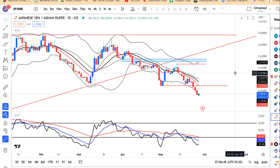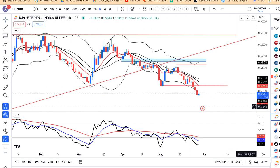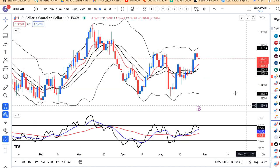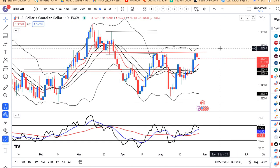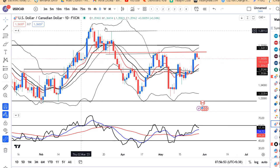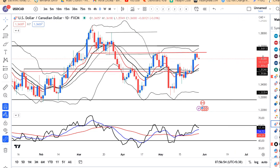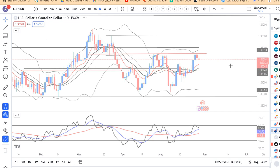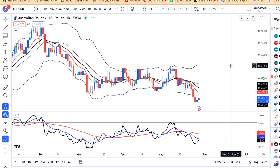Dollar CAD mein consolidation berkarar raha raha hai. Over 1.3650 ke beech mein resistance lekar niche ke taraf aa raha hai. Ye consolidation zone mein hi bata hua hai - isko aur thoda consolidated hone dete hain is range ke beech mein.